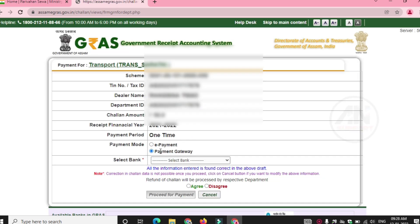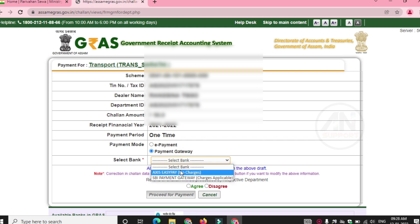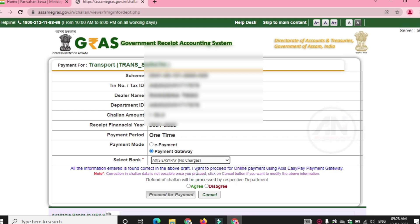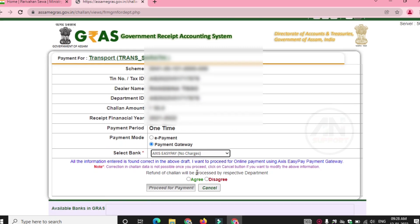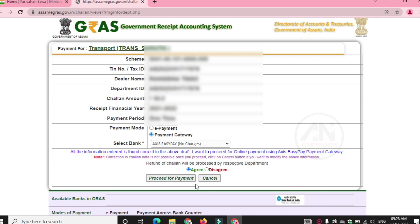The next page is the payment selection. Select bank — access bank to select — no charge. I agree, tick mark. Proceed for payment — click. Proceed for payment, click on the password.